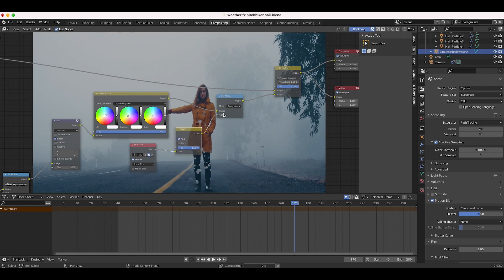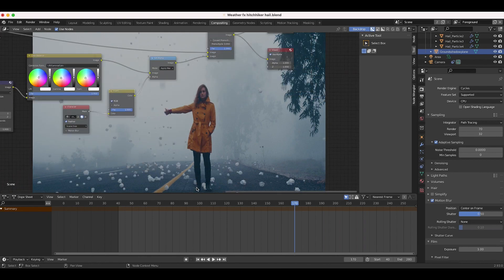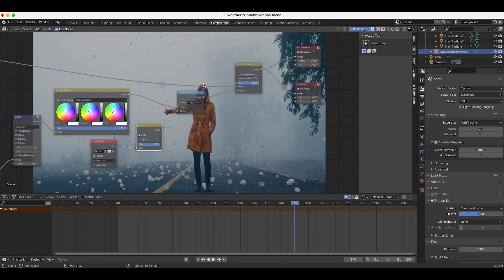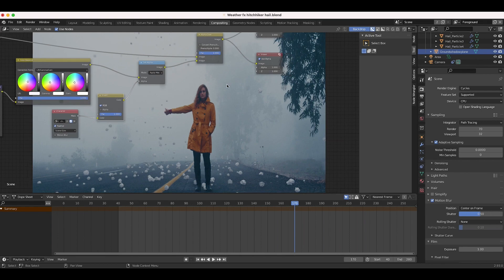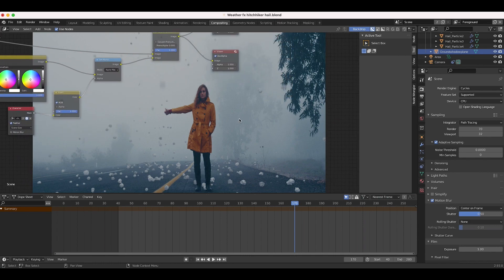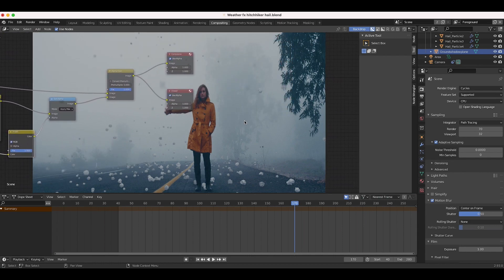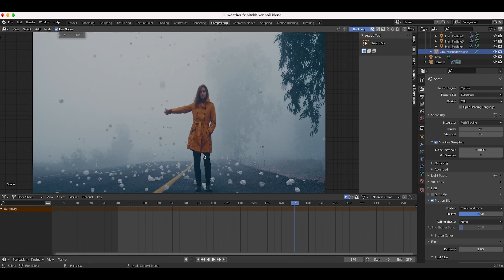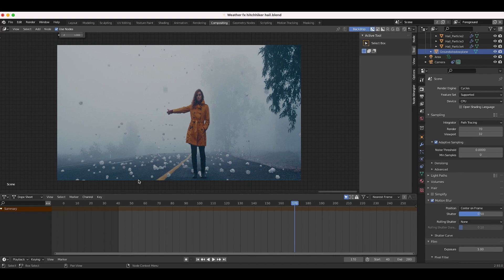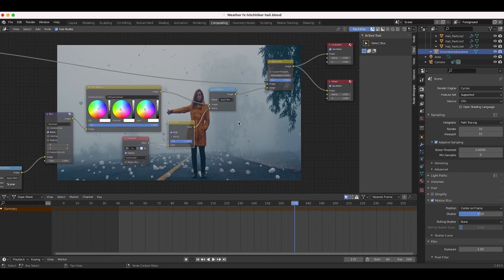Now the hail is overlaid only where our character mask is, which is the opposite of what we want. So I'll press Shift+A, go to Color > Invert, and add that before the Set Alpha input — now our character is masked out from the hail element. However, this isn't necessarily the best approach because in many shots the CG element is both in the foreground and background. A 2D mask won't work well ideally, since we'd want some hail coming in front of the character if it's closer to the camera, while masking only the hail falling behind her and on the street in the background.